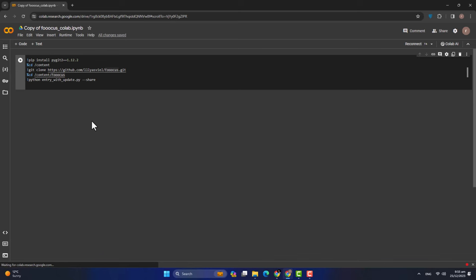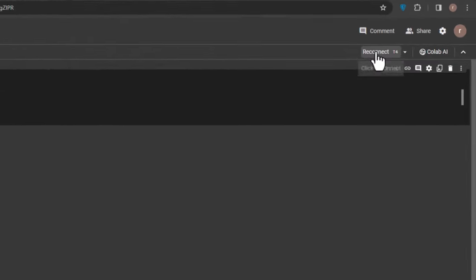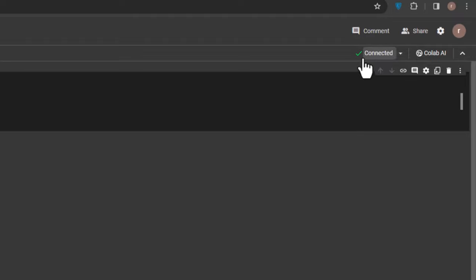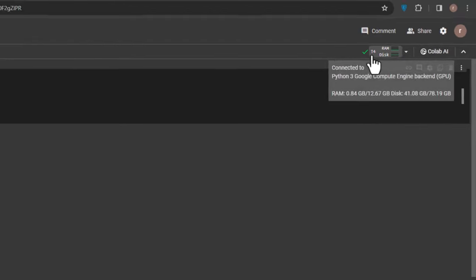हम लोग Colab Notebook पर आ चुके हैं। इसका link मैंने description में दे दिया है। Top right corner पर Connect का button है — इसको click करेंगे और wait करेंगे until यह green हो जाए, okay हो जाए, then हम लोग next move करेंगे।